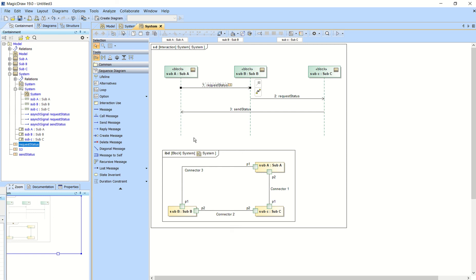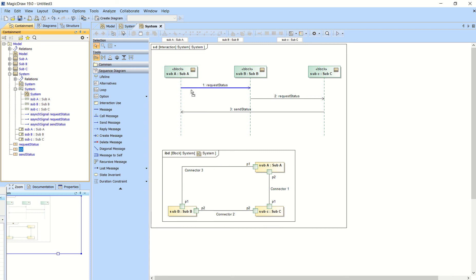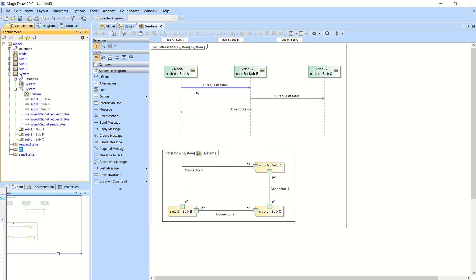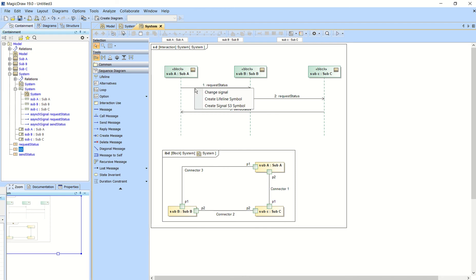So let's say we want to change this message. I'll just change it to S3. You drag that message from your containment tree onto this line here, not to this box, but to this line itself, which is the message. And it'll say change signal to S3.